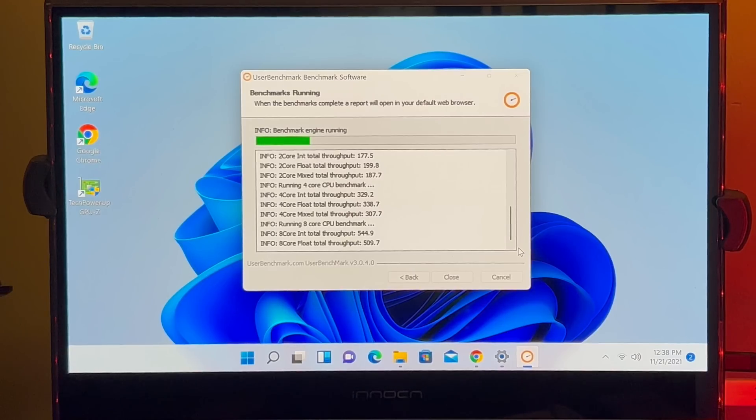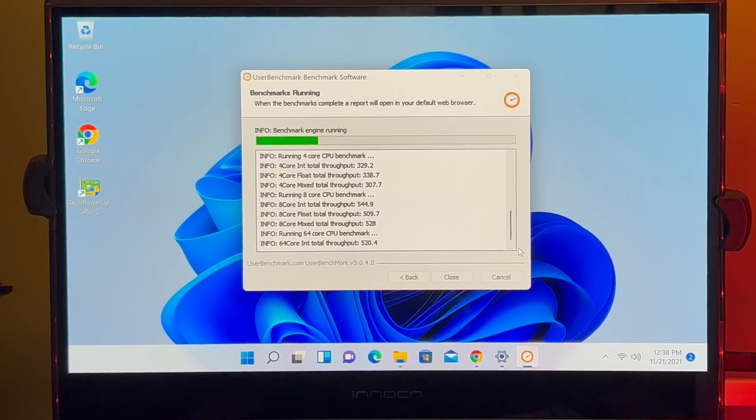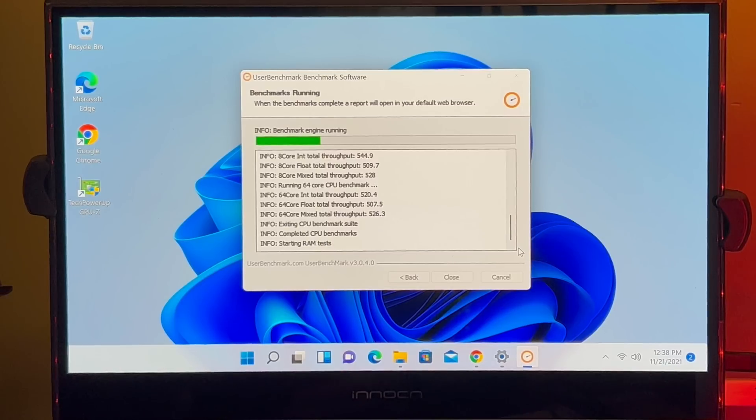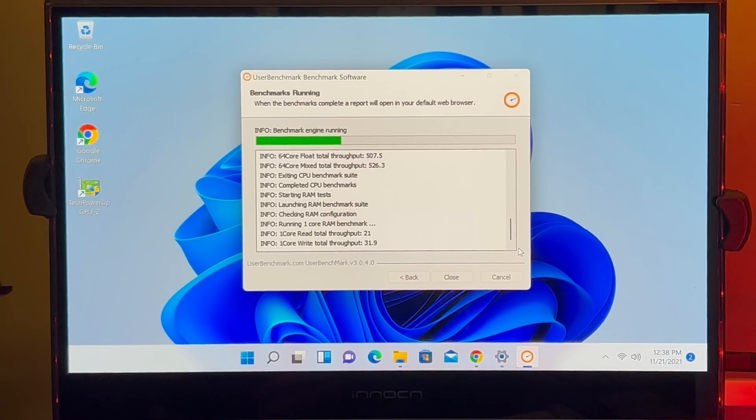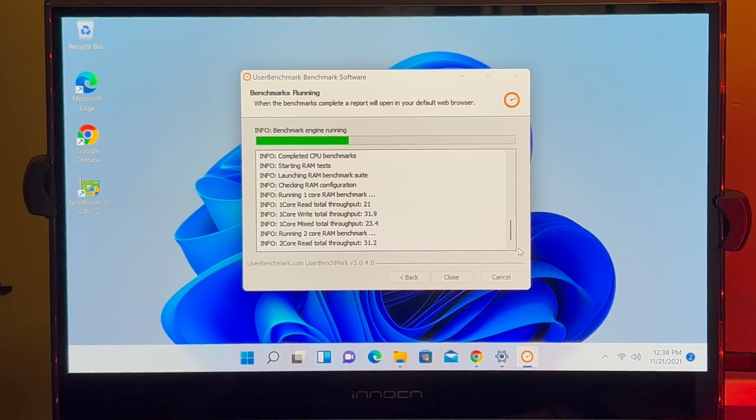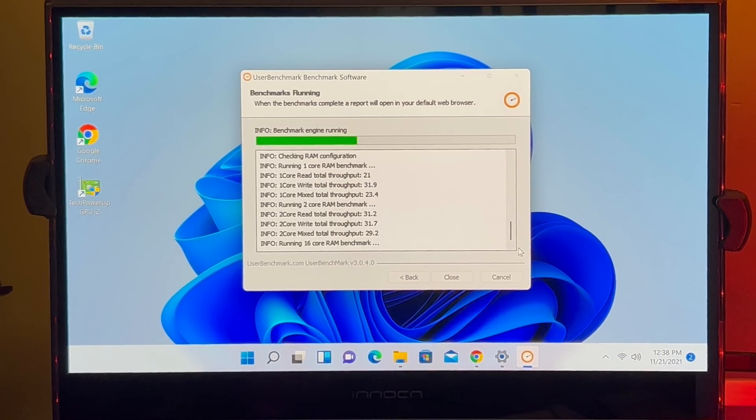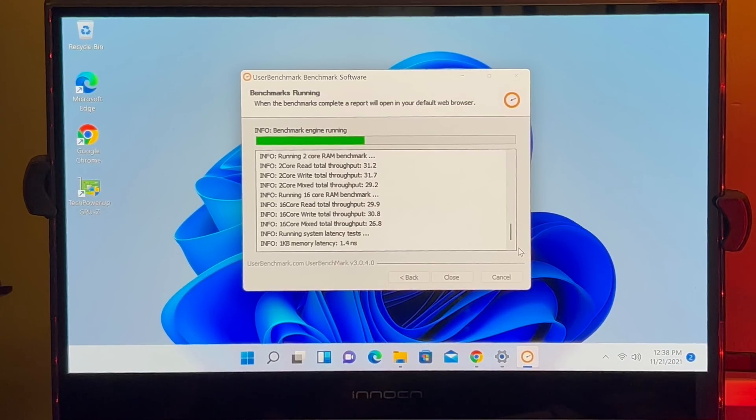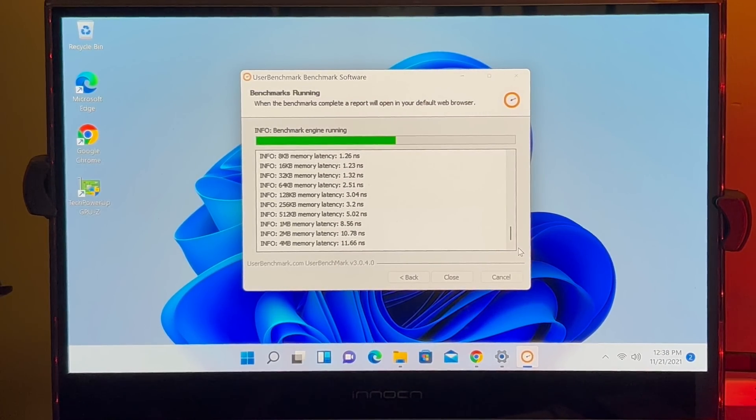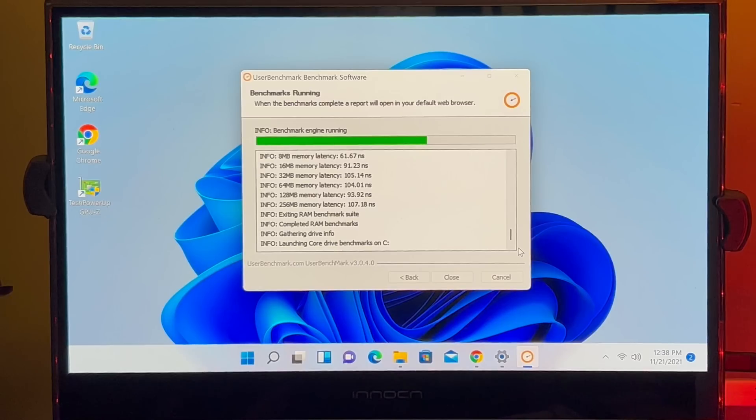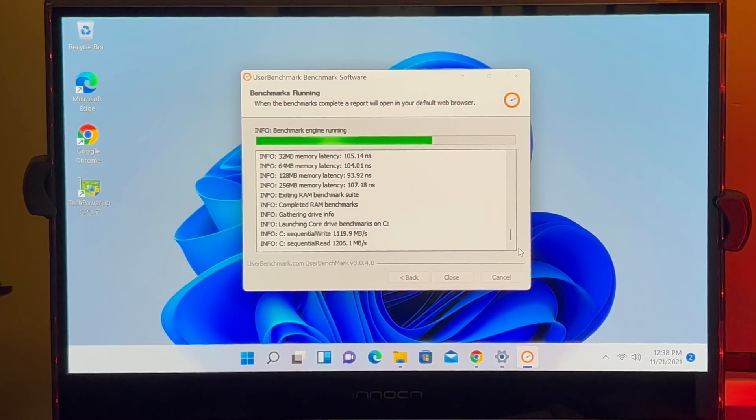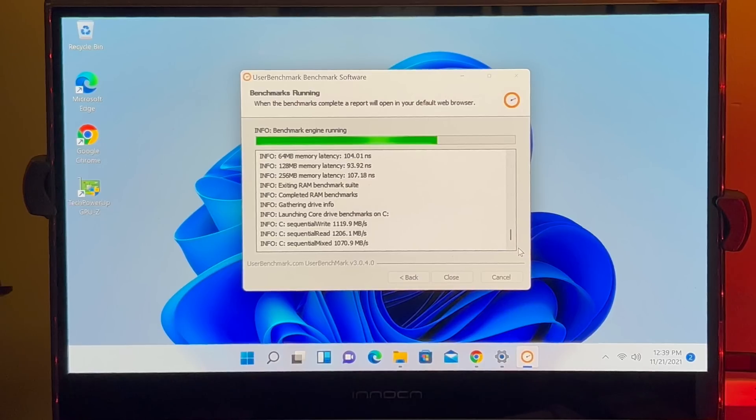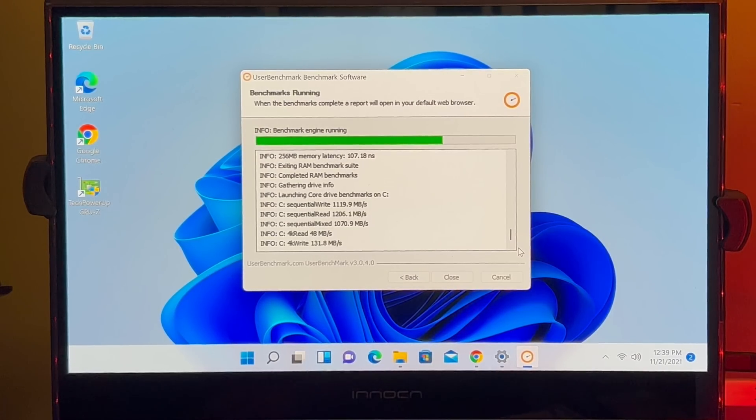And next we're going to run this benchmarking software just to see how well this PC performs. Now keep in mind, I like looking at the actual real performance. That means how does it work as I'm using it. This is great from a stats perspective to see how it performs systematically against other mini PCs or PCs that are using similar configuration. But the overall usage that I've seen so far is that it works really well. This is going to give us some more system level type comparisons.